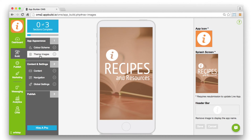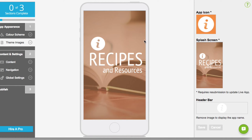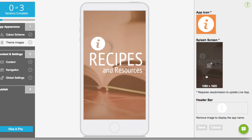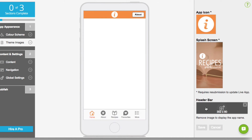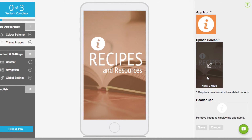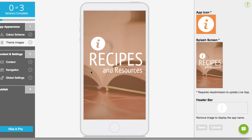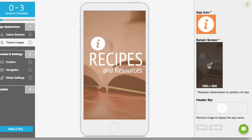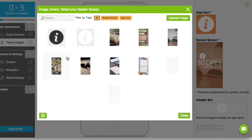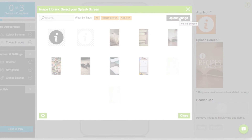The theme images menu enables you to create further branding by uploading your app icon, splash screen and header image. The splash screen is the first image your customers will see when loading your app, so it's the perfect opportunity to upload your company logo. Just click on the image you want to edit to open the photo library and select a theme image, or select upload image to use your own.